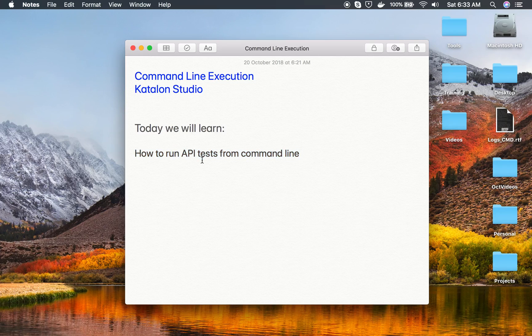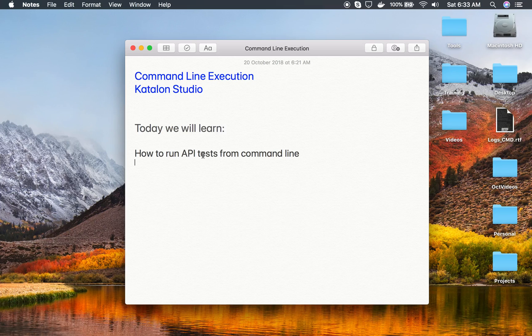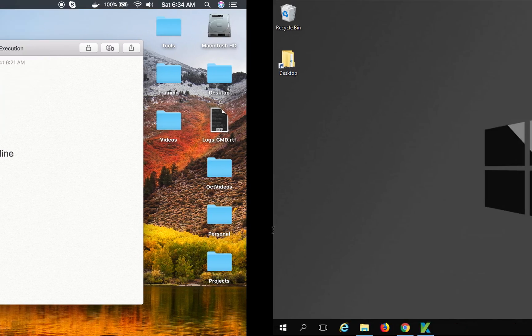Command line execution or console mode execution is very important. Whenever you want to integrate your testing with any continuous integration systems or any external service or systems, command line will be very useful.